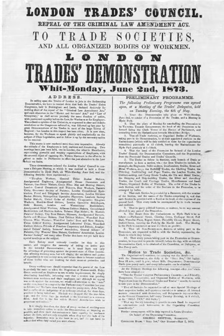In Principles of Political Economy John Stuart Mill wrote: 'If it were possible for the working classes, by combining among themselves, to raise or keep up the general rate of wages, it needs hardly be said that this would be a thing not to be punished, but to be welcomed and rejoiced at. Unfortunately the effect is quite beyond attainment by such means. The multitudes who compose the working class are too numerous and too widely scattered to combine at all, much more to combine effectually. If they could do so, they might doubtless succeed in diminishing the hours of labour, and obtaining the same wages for less work. They would also have a limited power of obtaining, by combination, an increase of general wages at the expense of profits.'